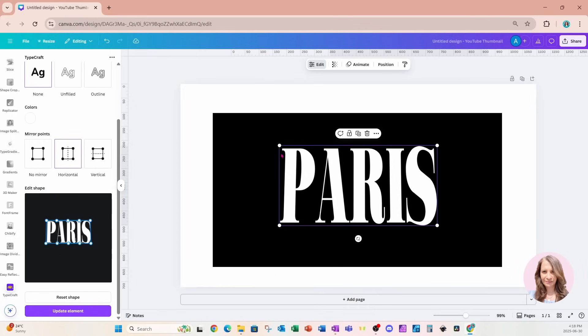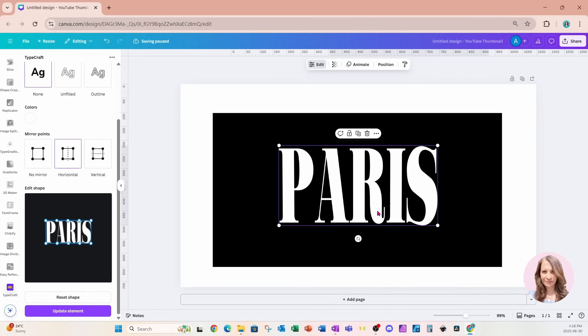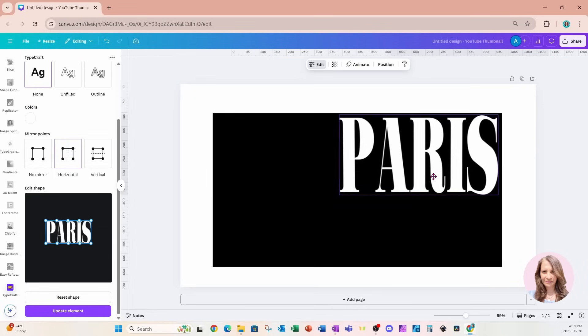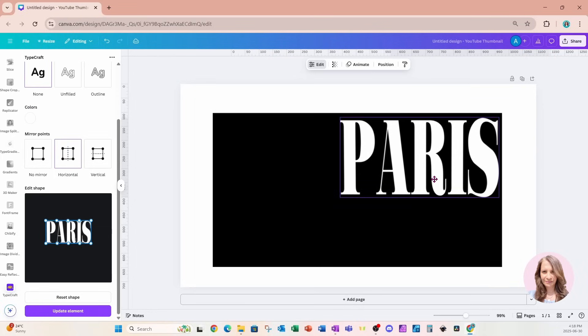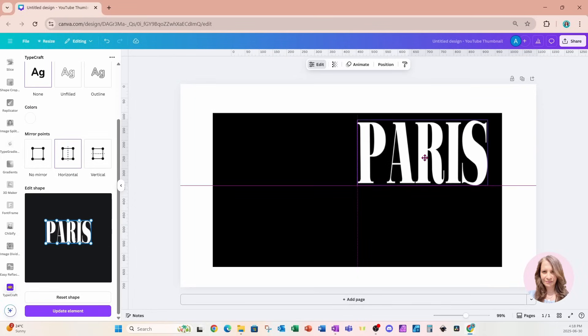We can see I've skewed it to the center a little too much, so I'm going to grab that point and move it out just a tad. I'll update that element — now that's absolutely perfect. I'm going to move it up here and make it a little bit smaller.